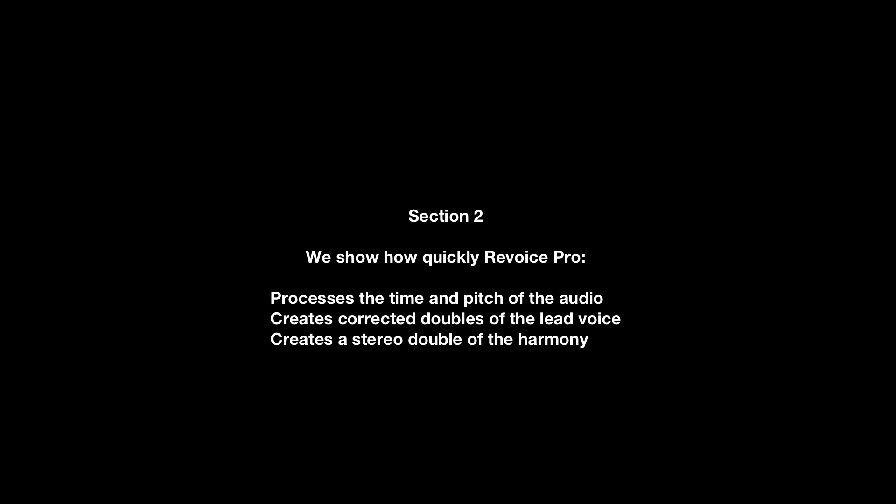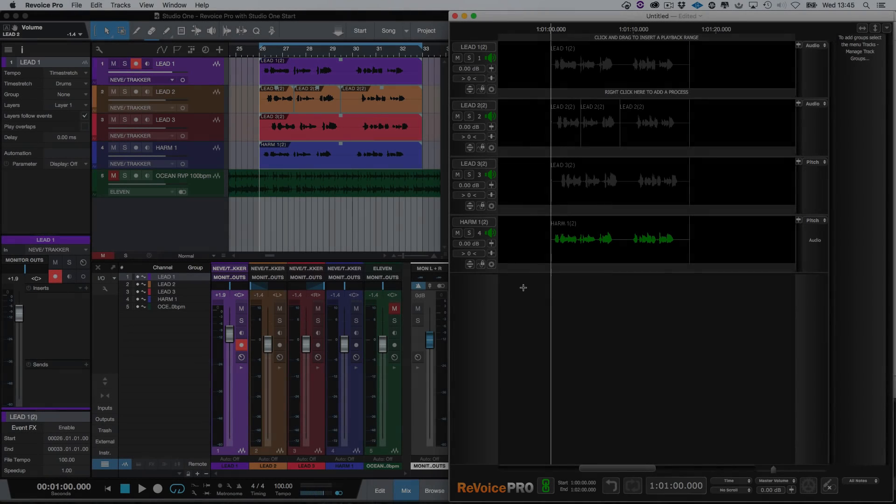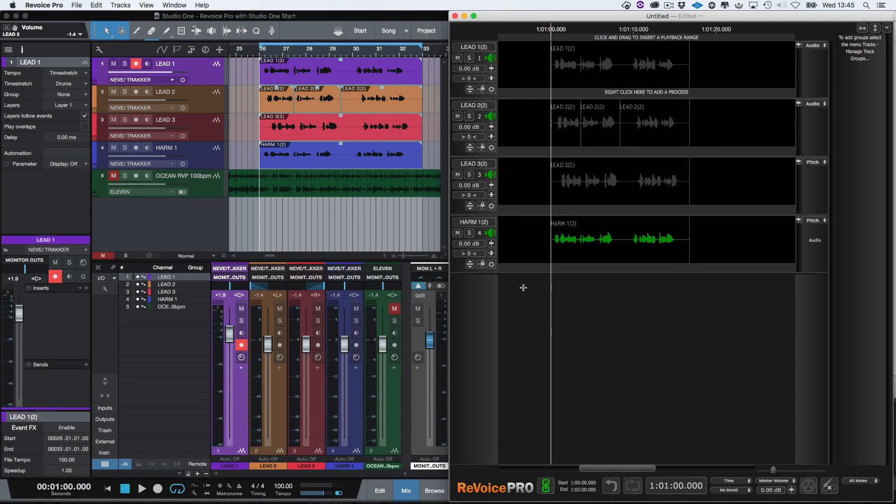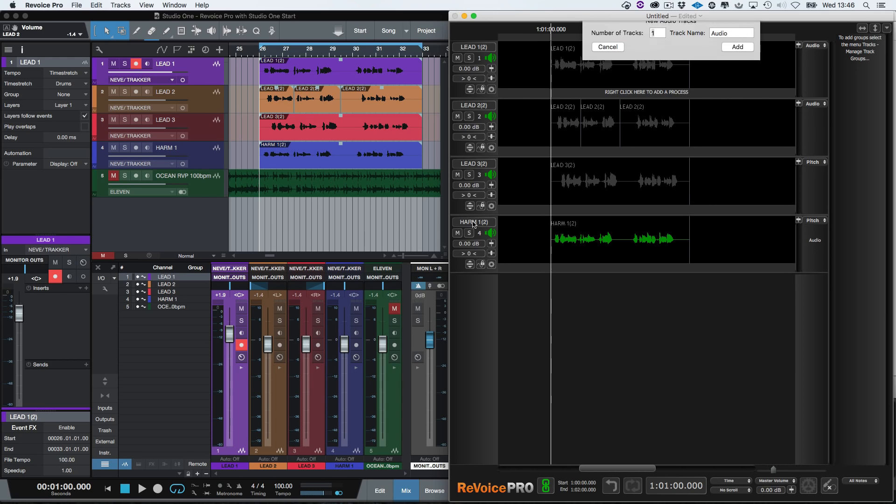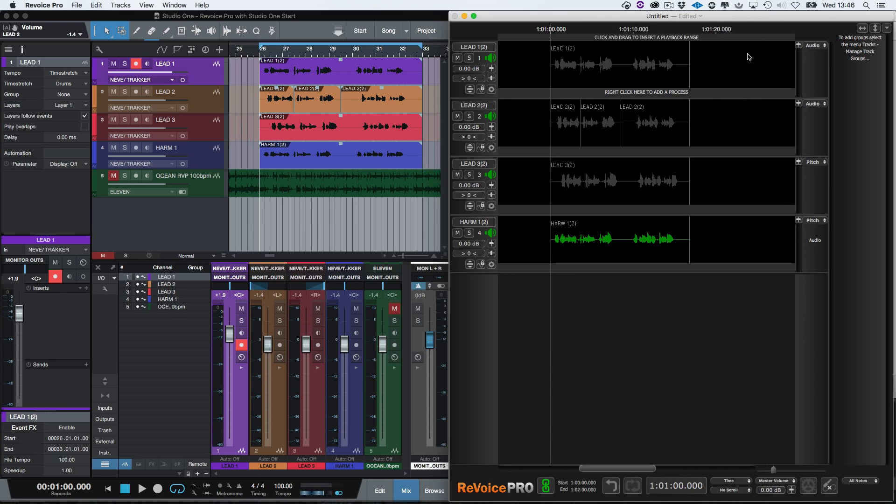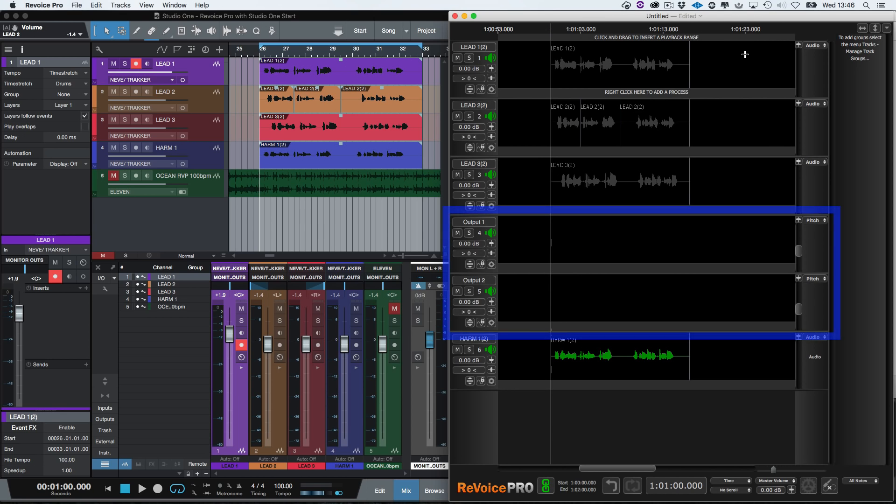In this section, we'll show you how quickly Revoice Pro can process the time and pitch of the audio and create corrected versions of the lead voice, but also a new stereo double track of the harmony. The next thing that we need to do is to create some tracks in Revoice Pro to hold the process's outputs. To create these tracks, we click here to insert the output tracks for the aligned dubs. We need to create two and we're going to name the first one Output One. Click Add and you can see the two output tracks here.